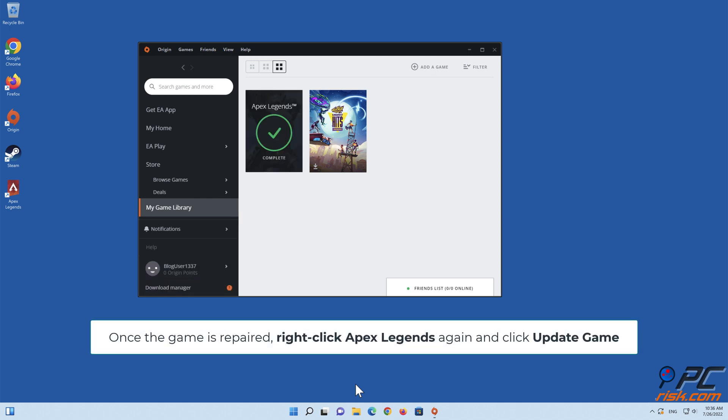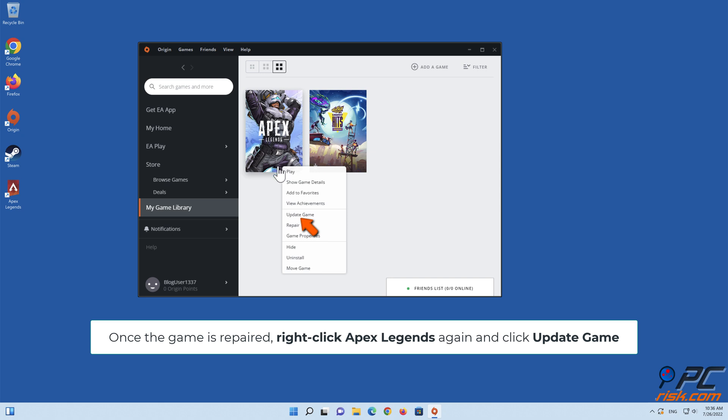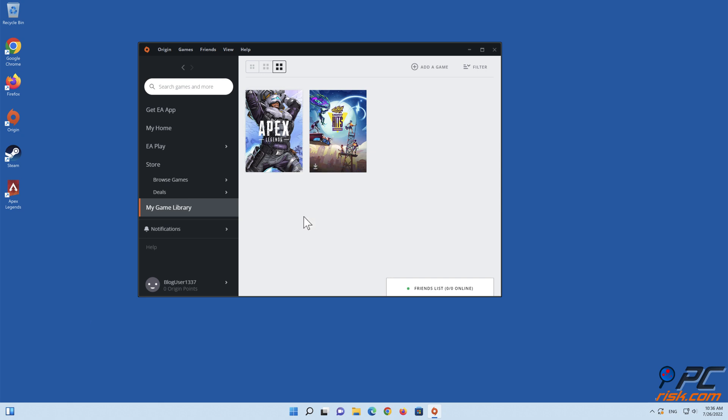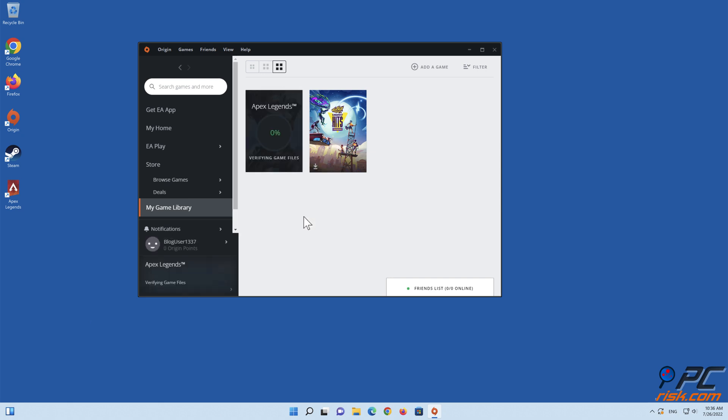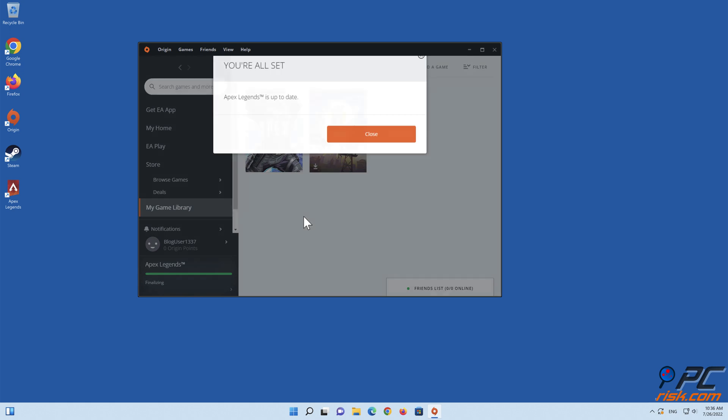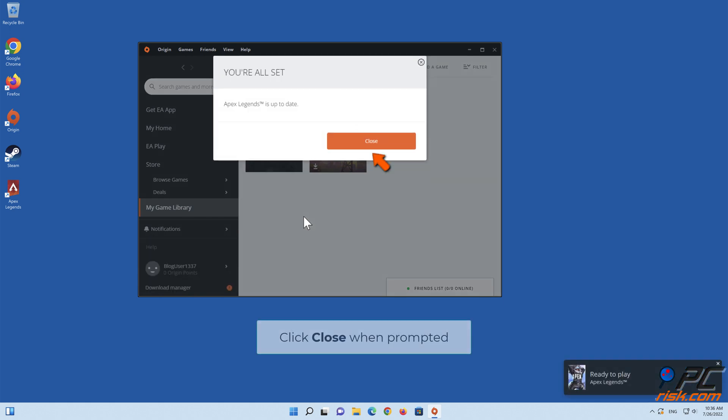Once the game is repaired, right-click Apex Legends again and click Update Game. Click Close when prompted.